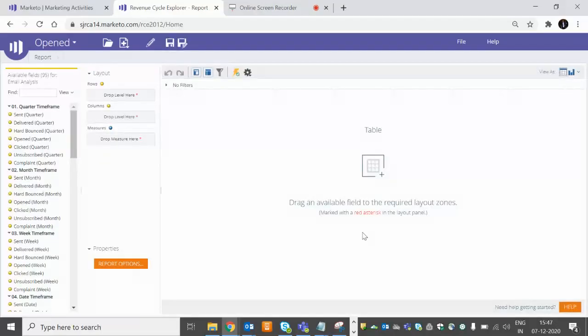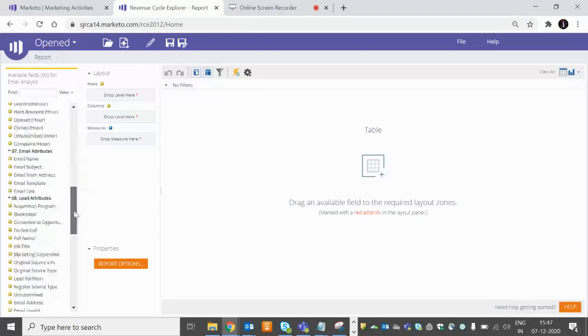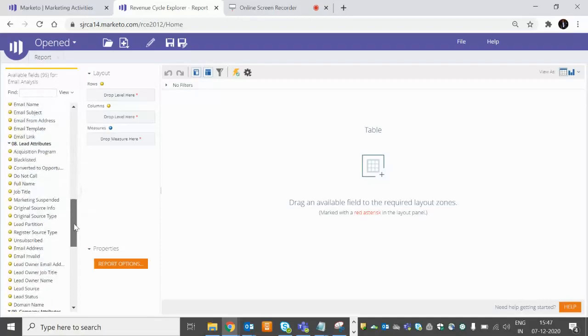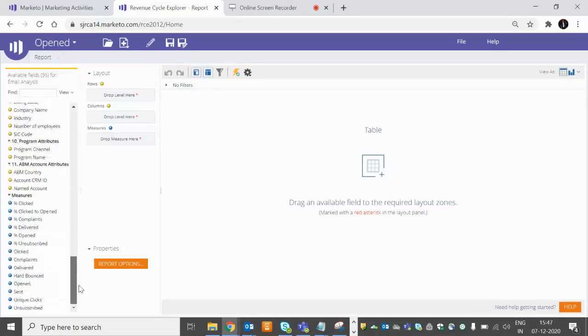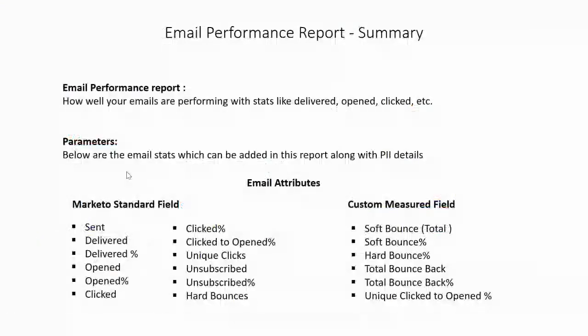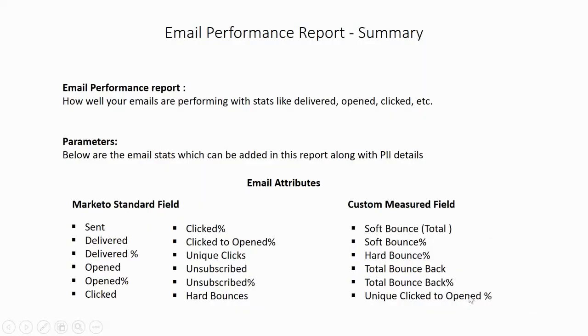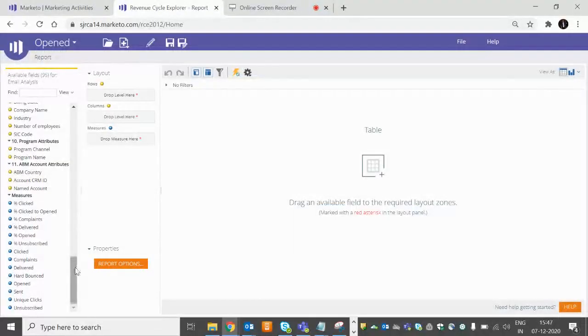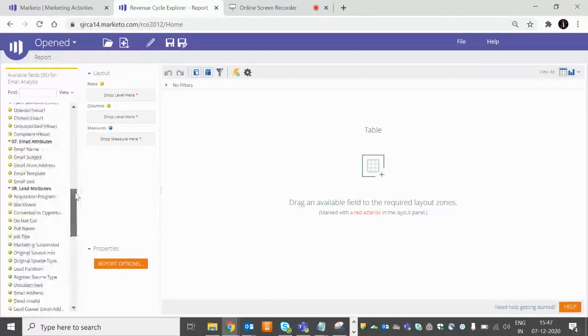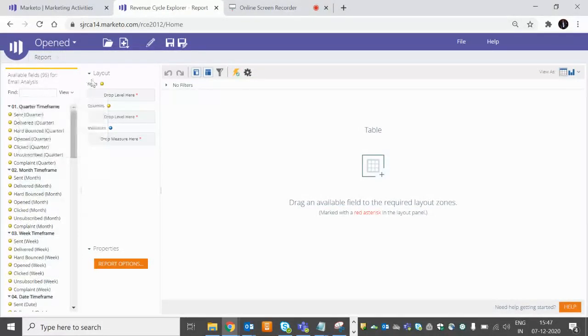It's taking a bit of time. Yes, right now we have the fields we have in Marketo - lead attributes and all. And here are the major fields which I was talking about. These are Marketo standard fields - these are the major fields. We'll talk about how we can create these measured fields, and if you have other fields in mind with formulas as well, we can create them.